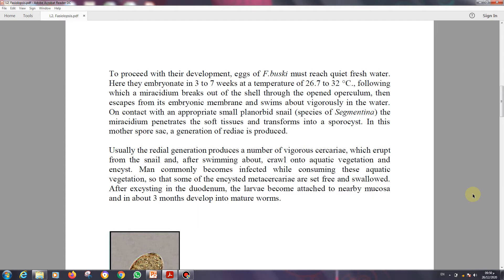As mentioned in earlier lectures when we covered the kinds and types of hosts, some parasites have two hosts — a final host and an intermediate host. Fasciolopsis buski is one of those parasites with two hosts: the final host is the human, and the intermediate host is the snail.